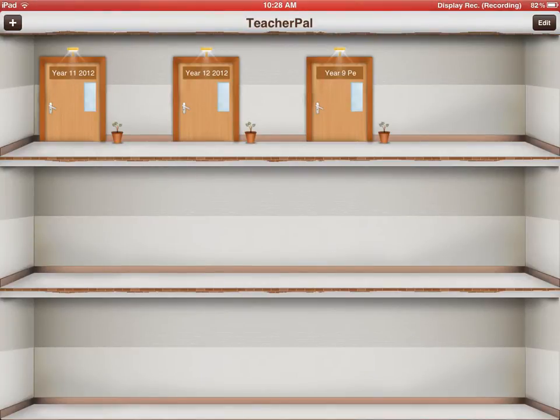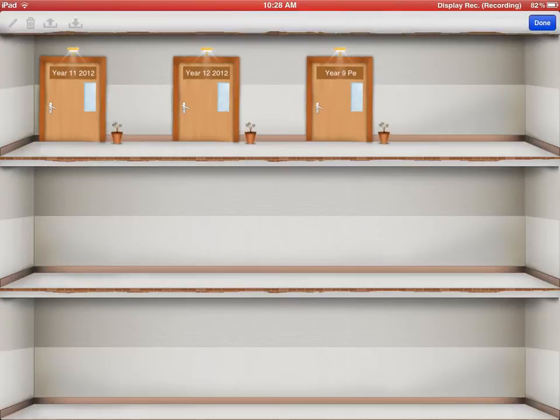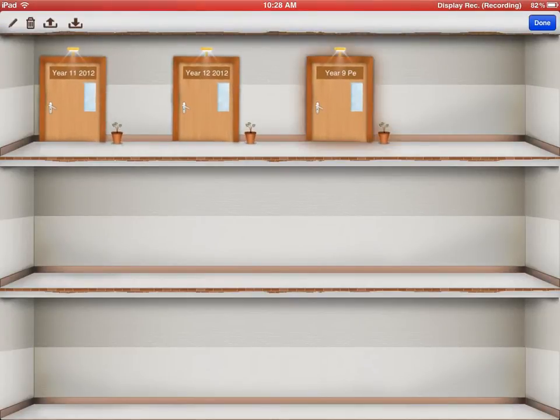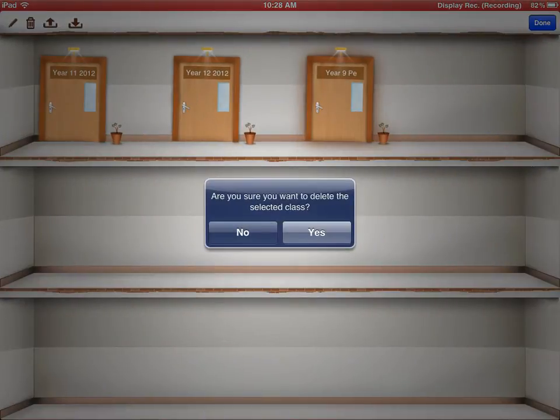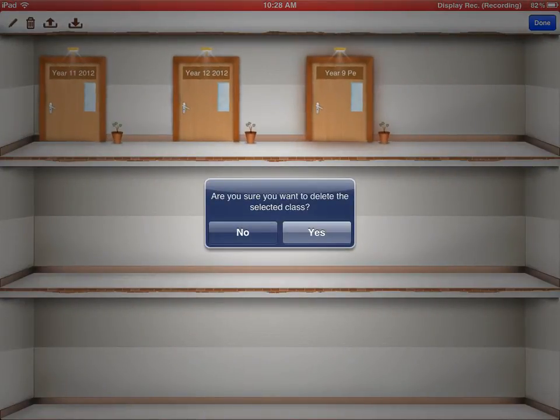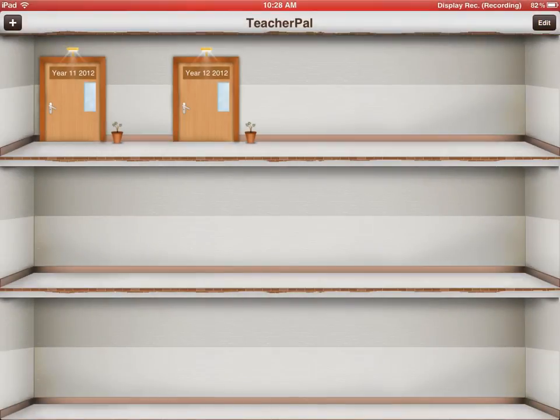If you wish to remove that class, all you do is press the Edit in the top right-hand corner and they'll start to shake. You push the Year 9 PE class and you'll notice up on the top left of the screen, you get some icons there. We just press the Bin and it'll ask, are you sure you want to delete this class? We hit Yes, because that's the class that we want to delete.